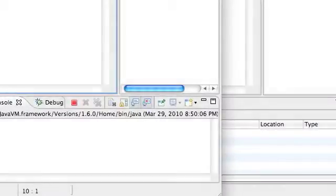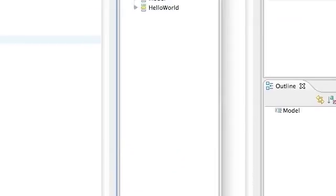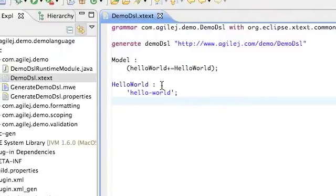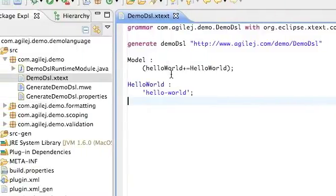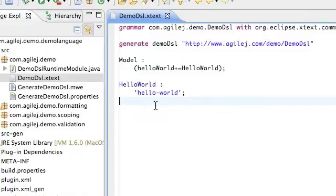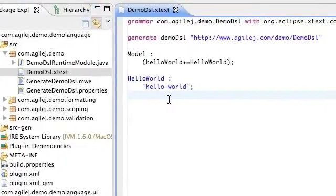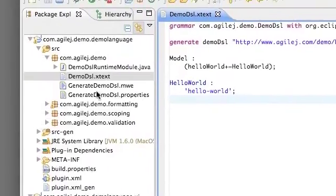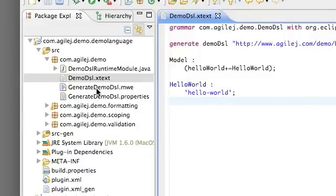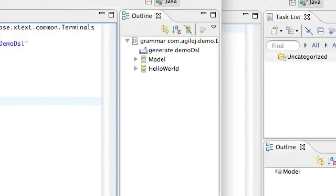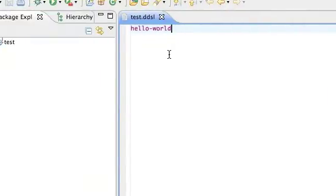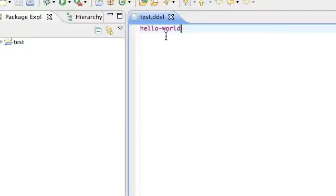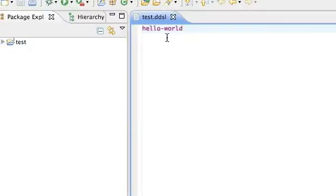Hi, I'm Paul Wells from AgileJ. In a previous video I showed you how you can use Xtext to make your own very simple DSL, compile that DSL, generate an editor, and then create a script in the language of the DSL that we defined.